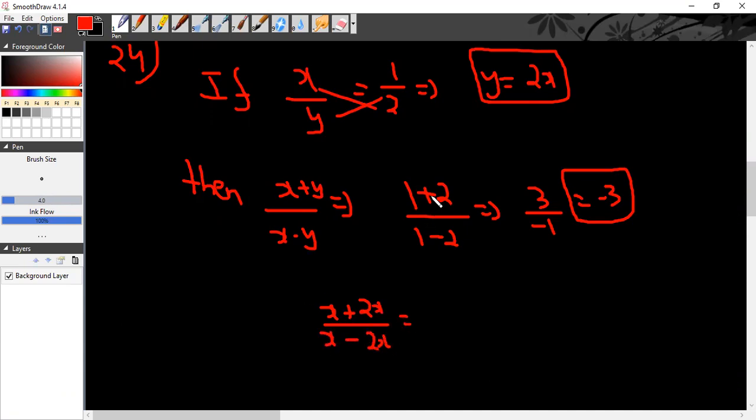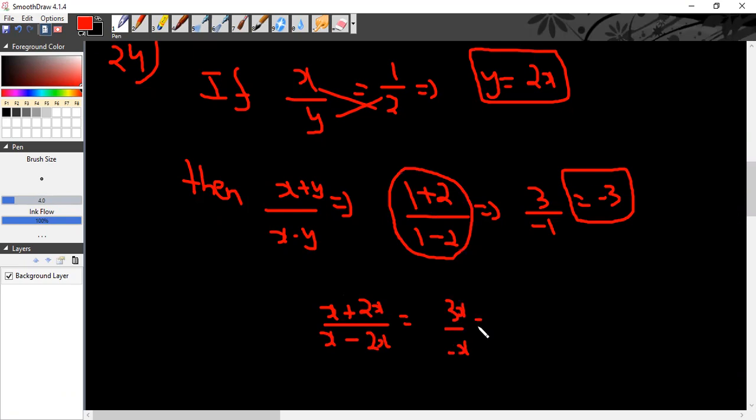Take x as common. So 3x divided by minus x, you will get minus 3 as the answer.